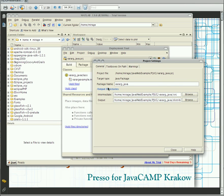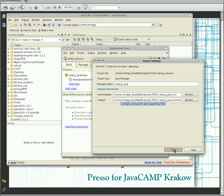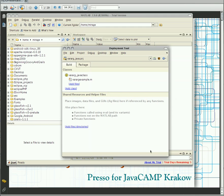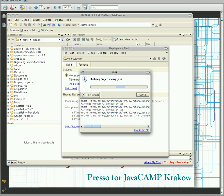And now we are definitely ready to compile our JAR file. So we'll see each other in the next session. Thank you.